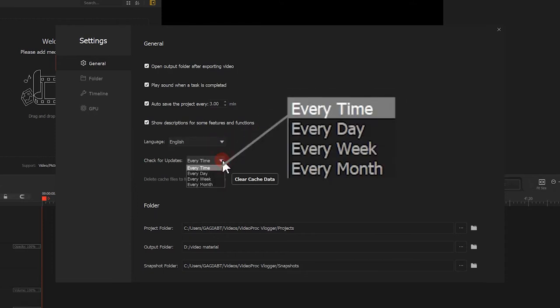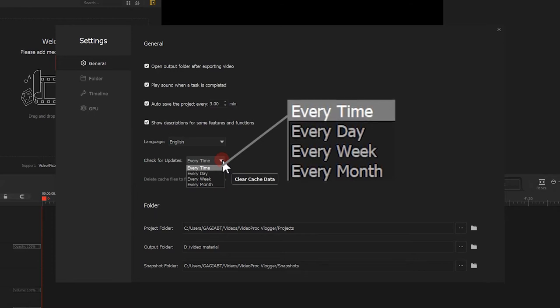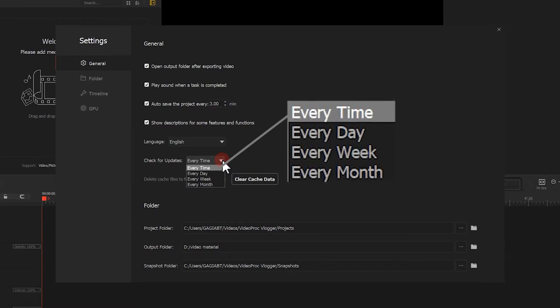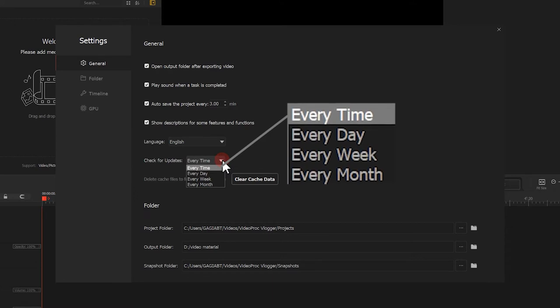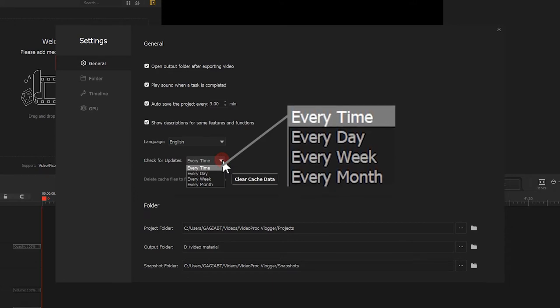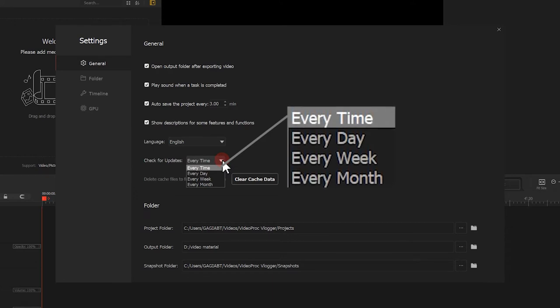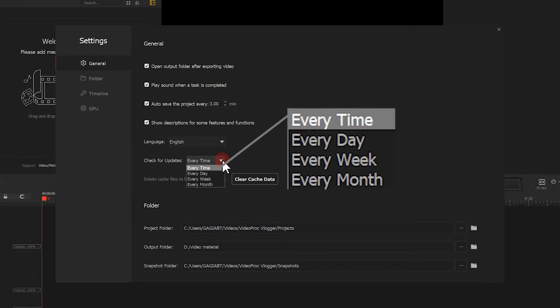Here, you can choose how often you want the software to check for updates. When new version is available, you will be notified and can easily update to the latest version for better experiences and new features.